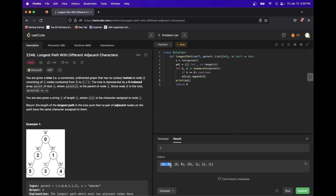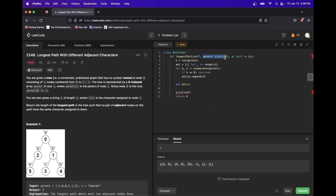Now the adjacency list shows that zero leads to one and two, one leads to three and four, two leads to five, and so on. We have a way to access all child nodes from any given index. Because of the format of the data — we're given explicitly which node is parent and which is child — we don't run into an issue of bidirectional edges, so the depth-first search can just take the node without needing to pass the parent node in.